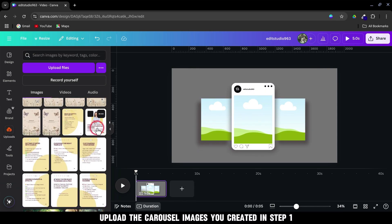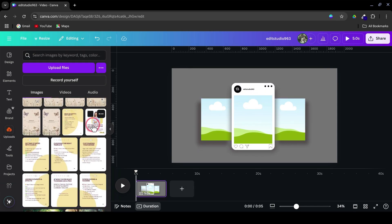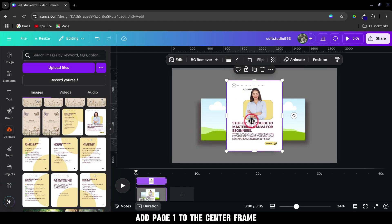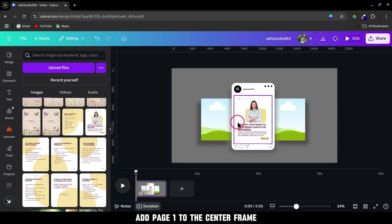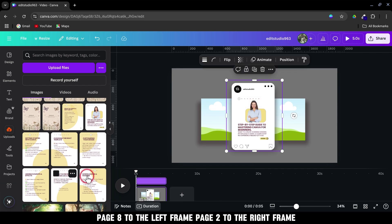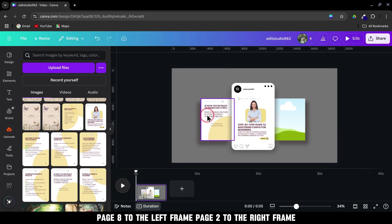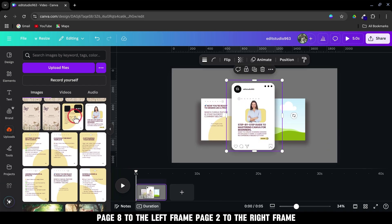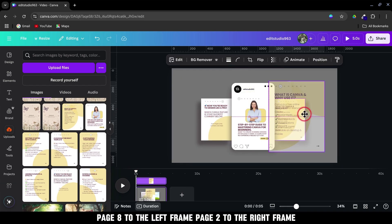Upload the carousel images you created in Step 1. Add Page 1 to the center frame. Page 8 to the left frame. Page 2 to the right frame.